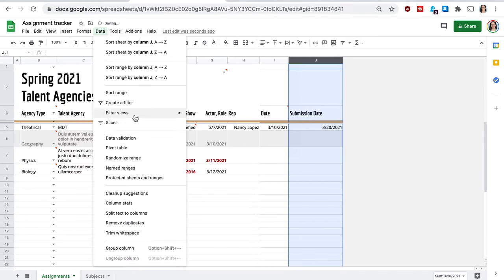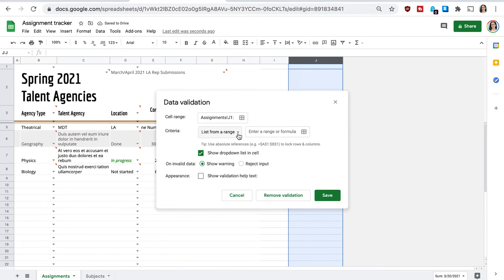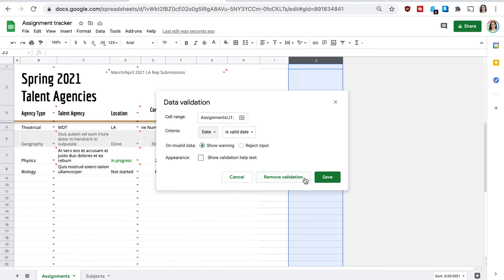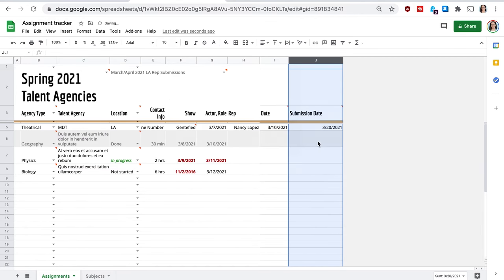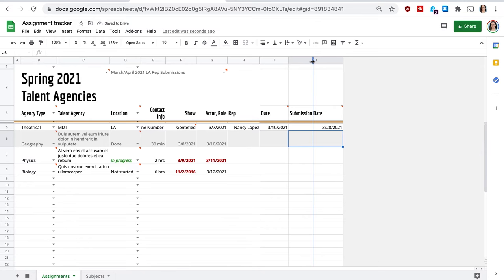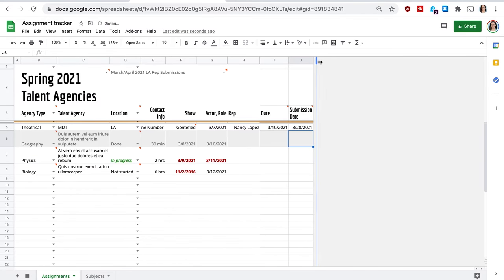And again, I'll show you how I changed it. You go to data, data validation, and then the list of ranges from list items, there's actually a date option. So I'm just going to do that and then make this a little bit smaller because this spreadsheet is going to have a lot of information.